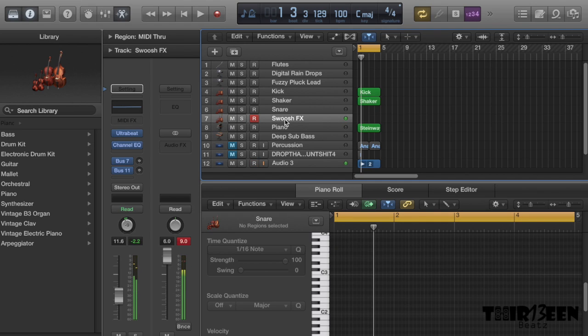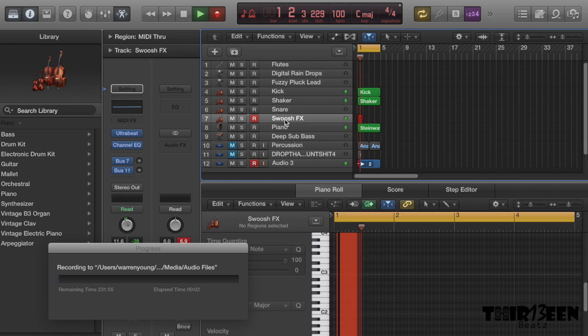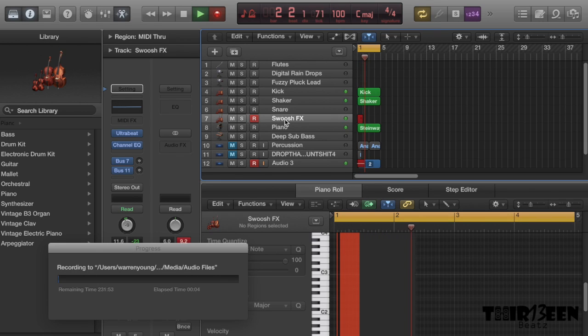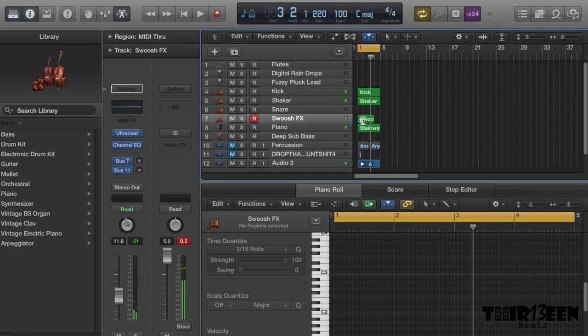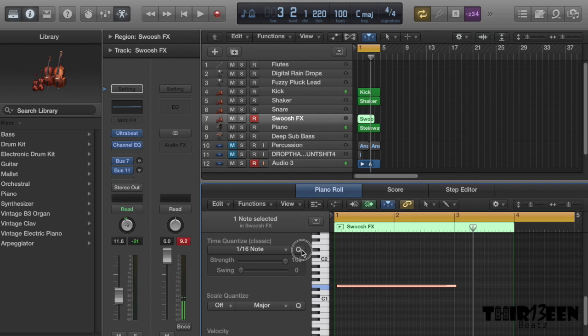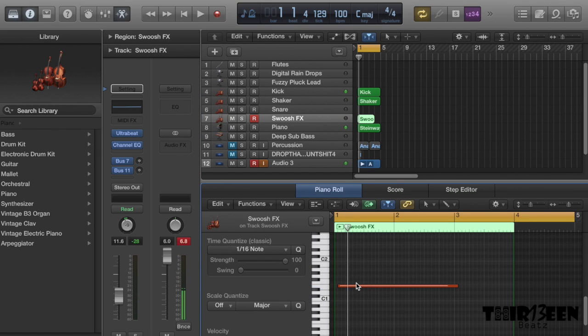I like that swoosh so I'm gonna add that. Yeah it just gives it a nice kind of rise, a little build up.